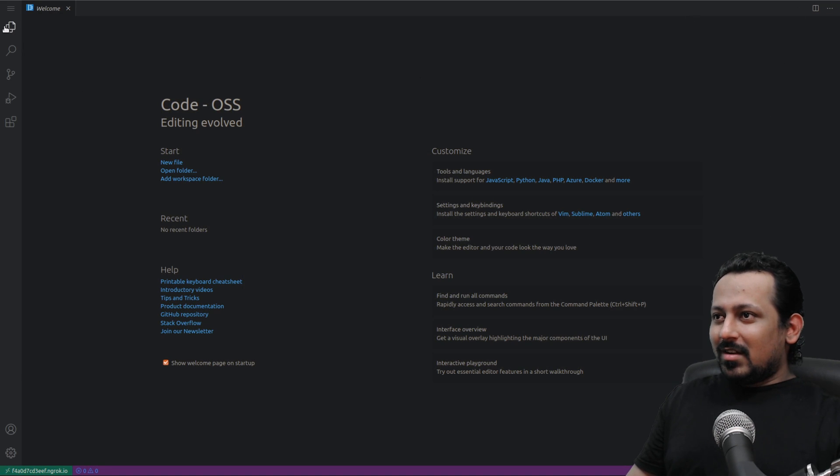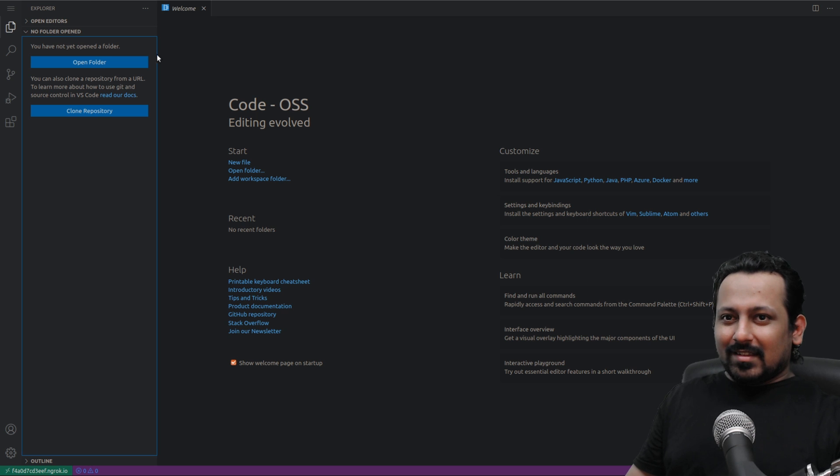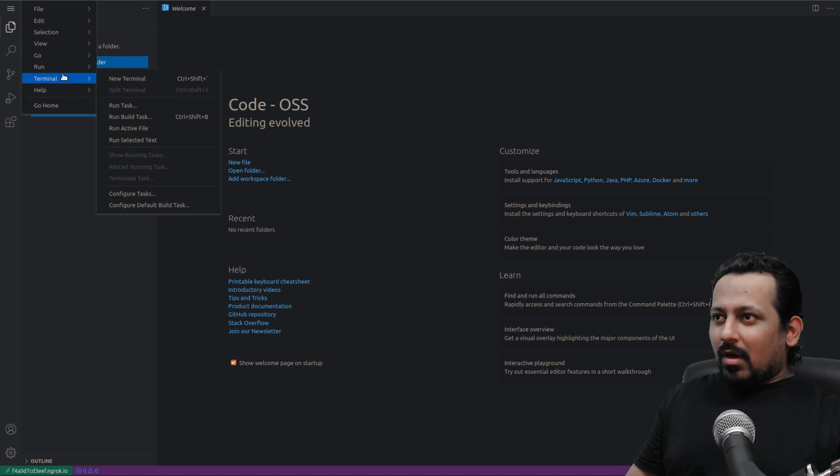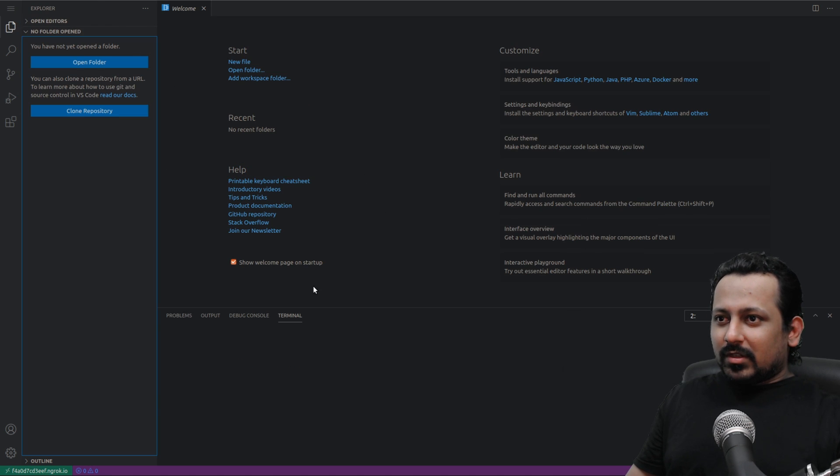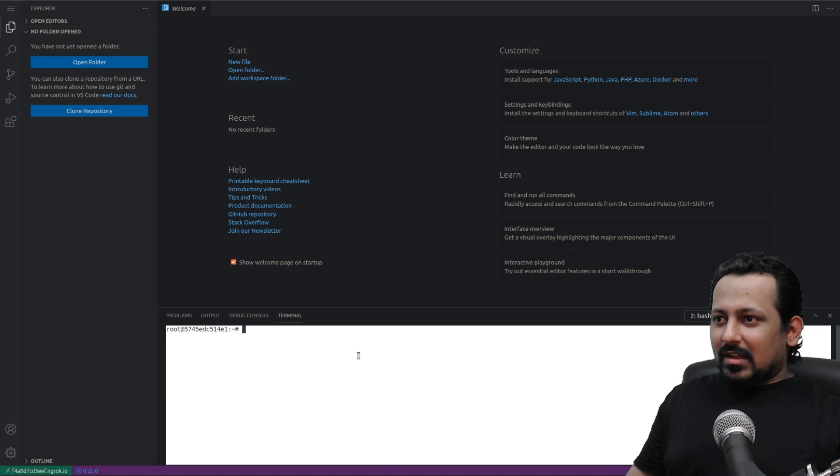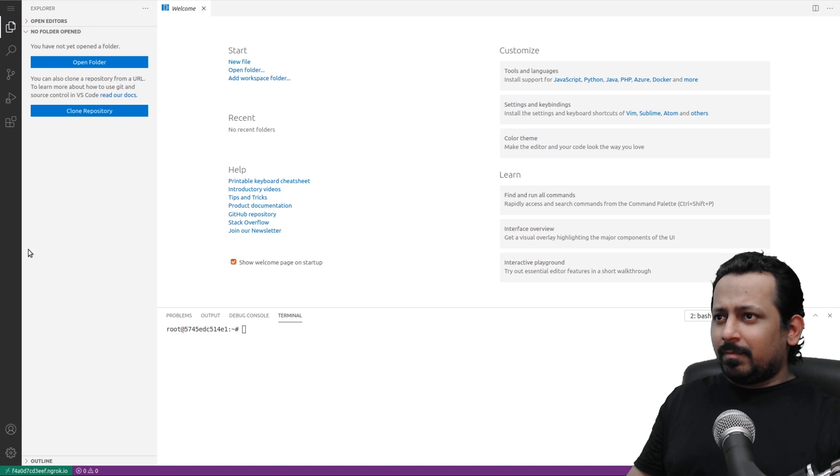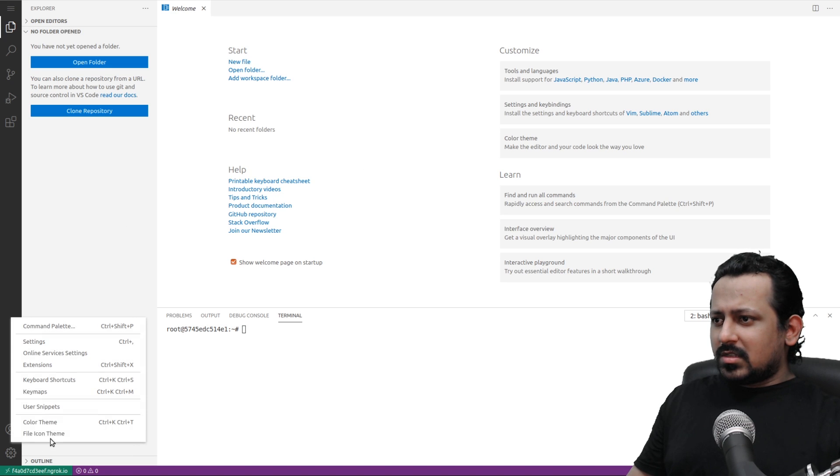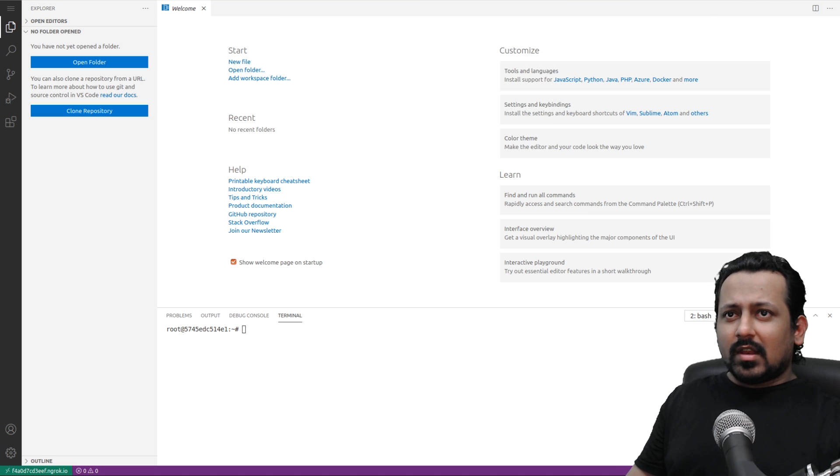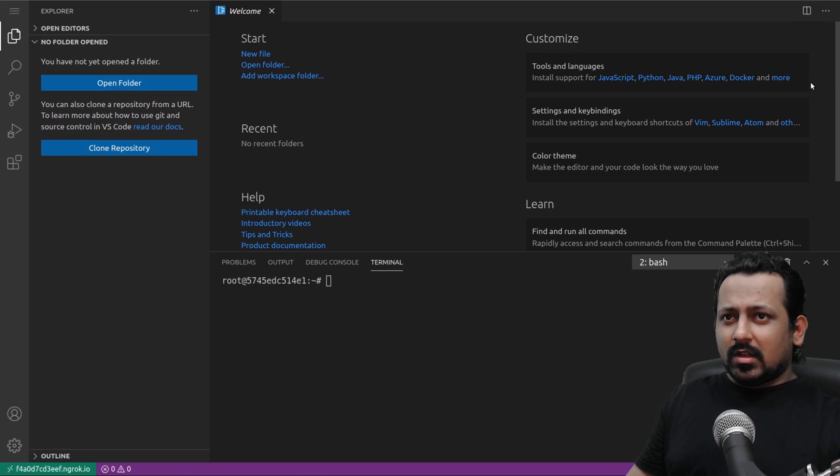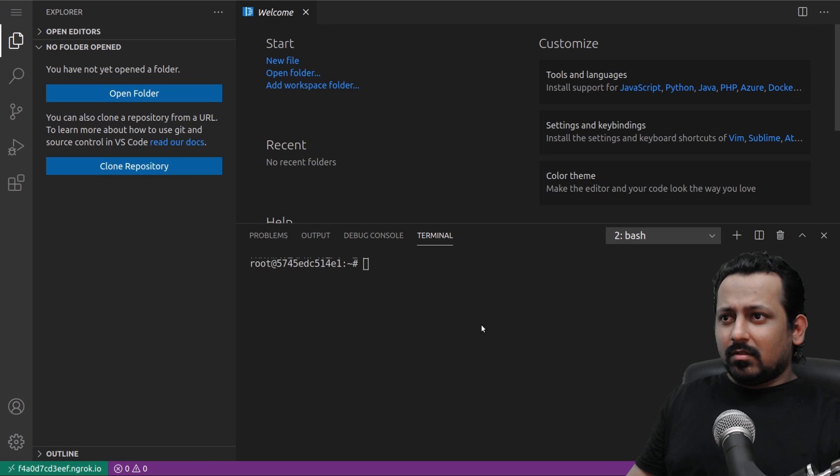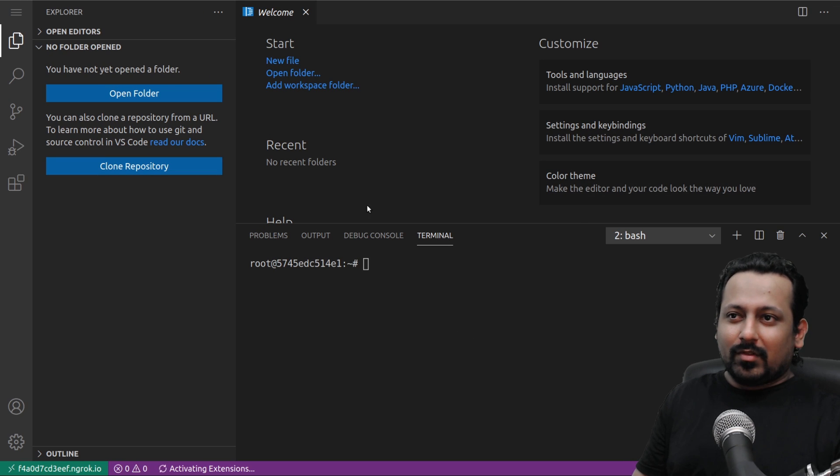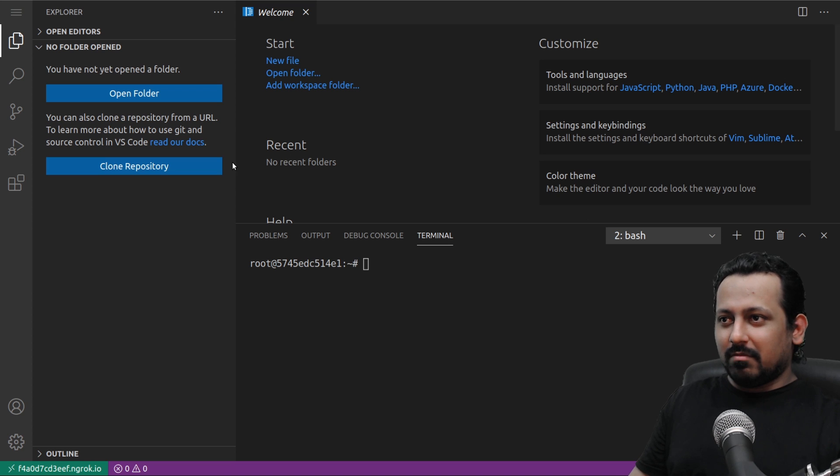Now I can go to the terminal and here I have the terminal. Let me disable the dark theme on this and enable a theme from here. I can just select a theme so you can see it.